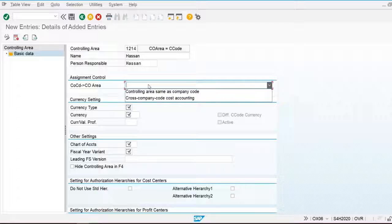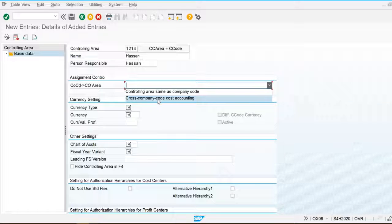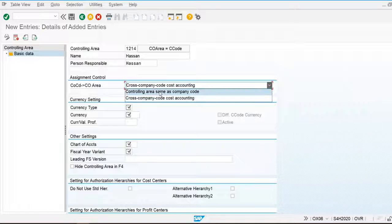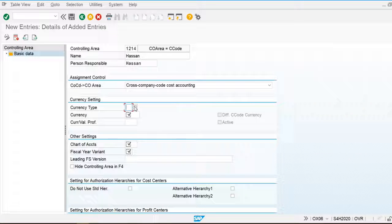If we are going to assign only one company code to one controlling area, we choose the first option. If we are going to assign multiple company codes to one controlling area, we choose the second option. It is recommended to always choose the second option, because if another company is acquired by our company, we would be unable to change this setting and unable to assign that company to our controlling area. For this reason, I am going to select Cross Company Code Cost Accounting.